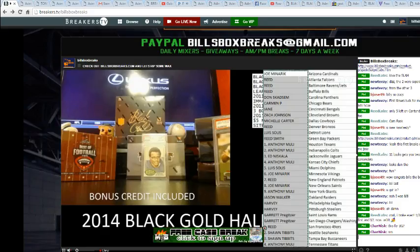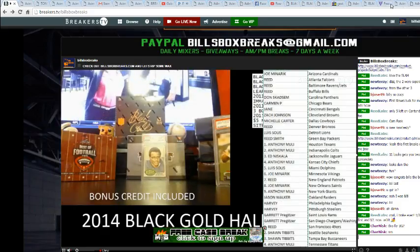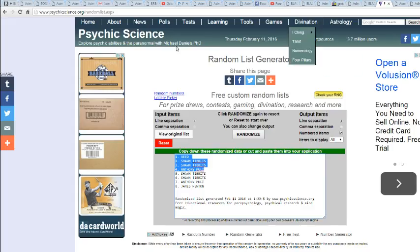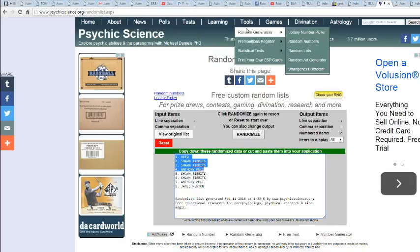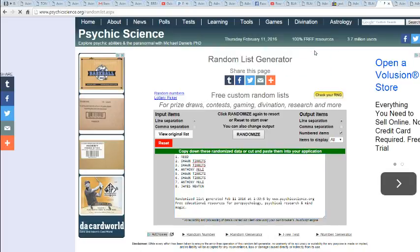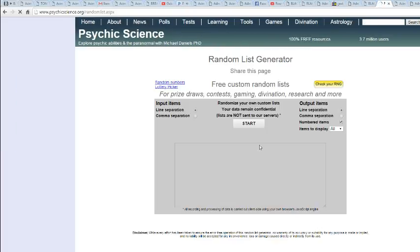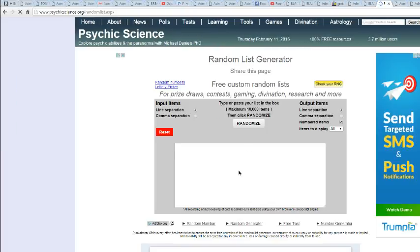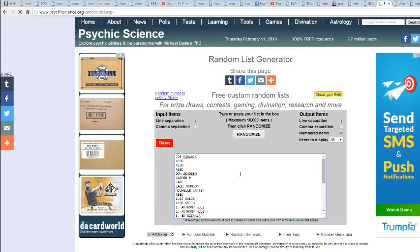Let's go ahead and switch to my screen. Got all the names there. Alright, 12 times. There we go, good luck.